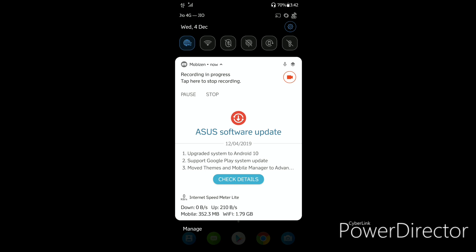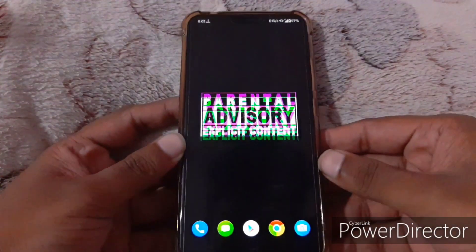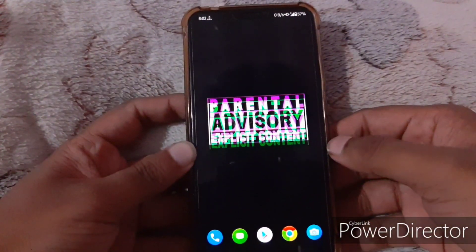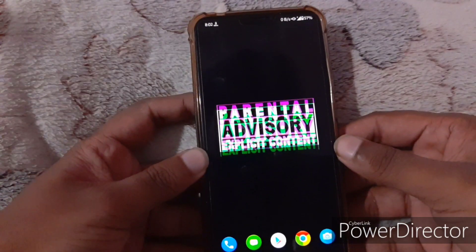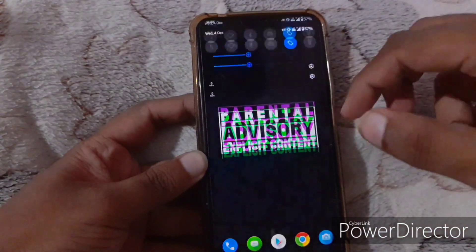I'm from India and I've been using this phone for the past one year. So let's see — I have finally updated my Asus Zenfone 5Z to Android 10.